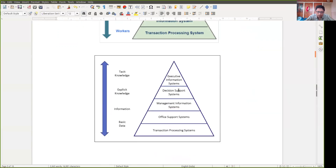Different kinds of knowledge and data are used in different layers of management, and the information system changes accordingly. In transaction processing systems, we deal with day-to-day basic data. Office support systems like Microsoft Teams or Microsoft Office 365 generate specific information used by the management information system, which delivers analytical reports. Based on that, the decision support system helps managers make decisions, and the results are ultimately used by the executive information system.